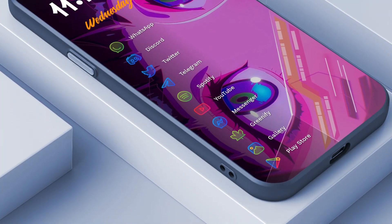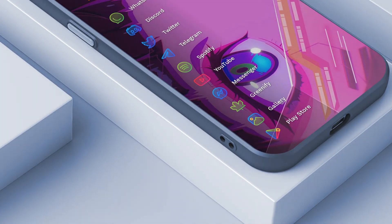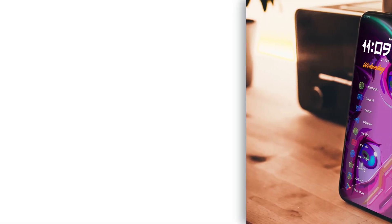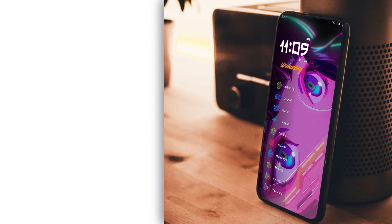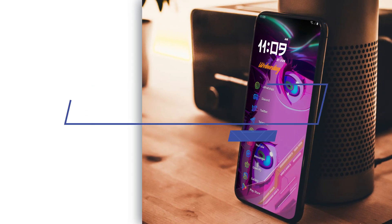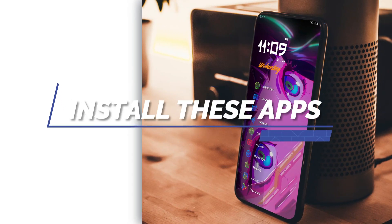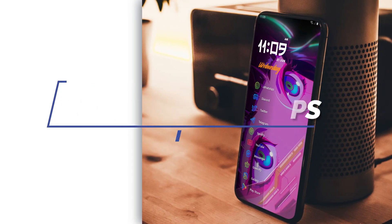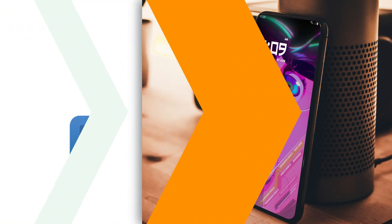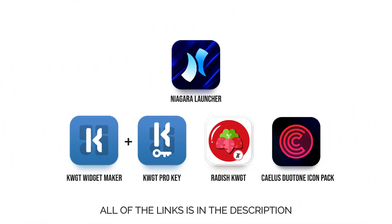Good day everyone, Quantum here. Want a setup like this? Please follow the step-by-step instructions so you won't miss any part of it. Install these apps first before proceeding to the setup.